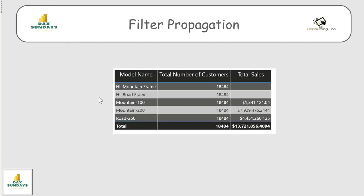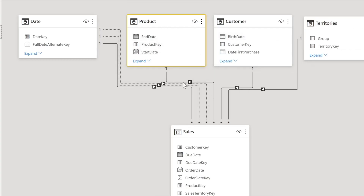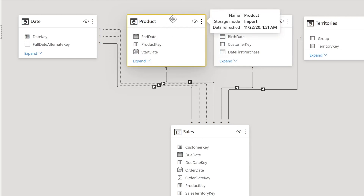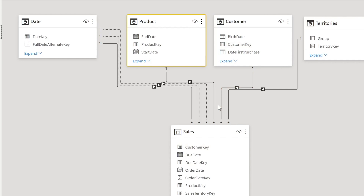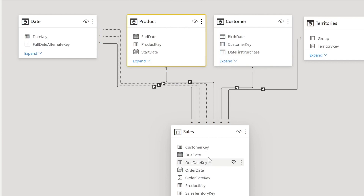Step two: the filter applied to the Product table automatically propagates through the relationship between tables, flowing downhill to connected tables. We call it 'downhill' because dimensional tables sit on top and the arrow points down toward the fact table. Step three: the Sales table is then also filtered corresponding to that particular product — for one Model Name there is one Product Key, and correspondingly there are many matching rows in Sales, which get filtered.